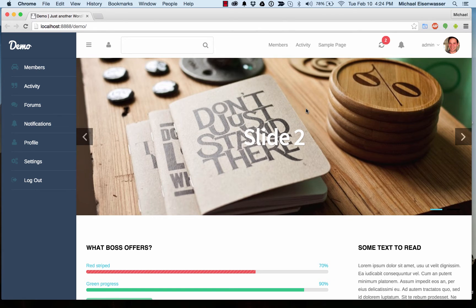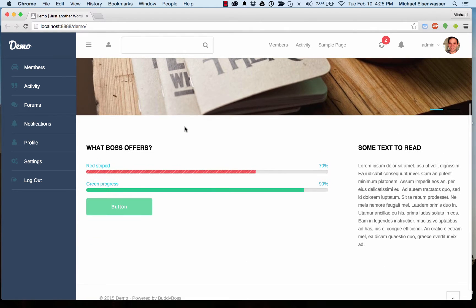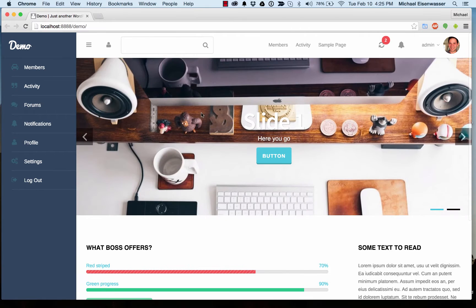I'm going to teach you how to compress and minify your JavaScript and style sheets in your theme. So for this demo, I'm using the boss theme, but this will really work with any of our themes.